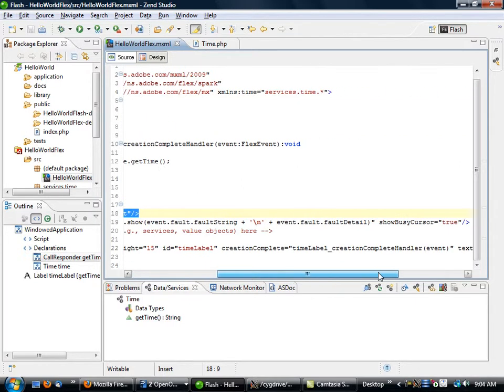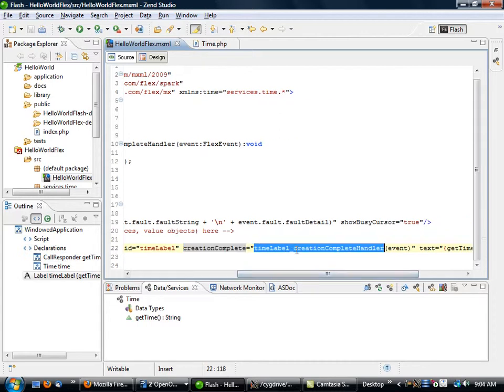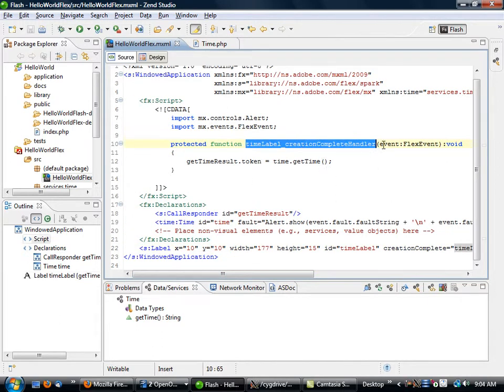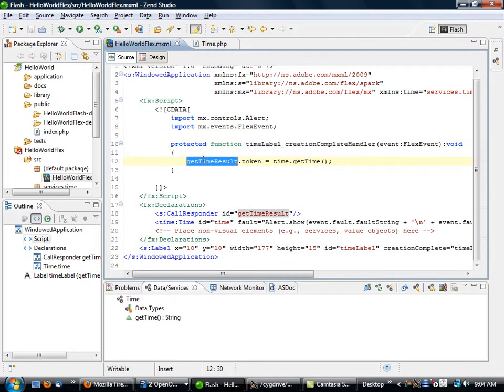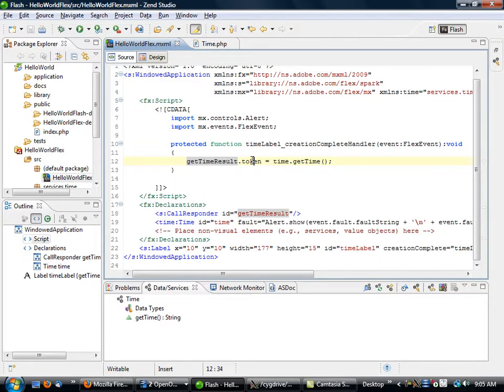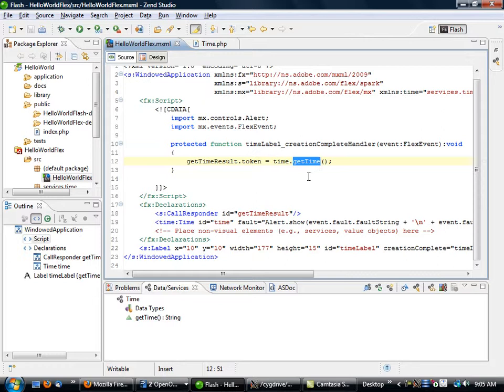What happens here is the creationComplete event gets thrown, timeLabel creationCompleteHandler gets called, which is this method right here, which then takes getTimeResult, again using that unique ID, and assigns the token to the return value of getTime.